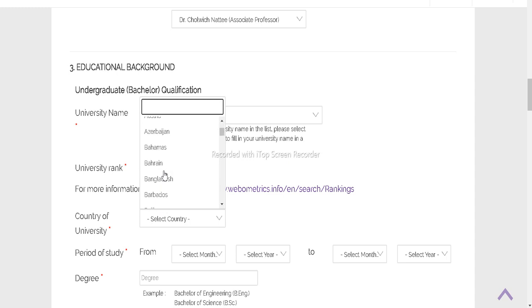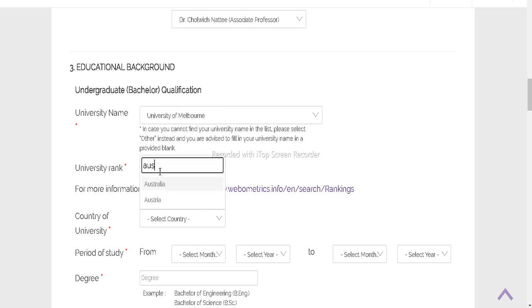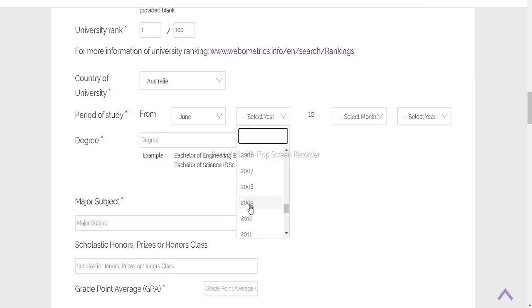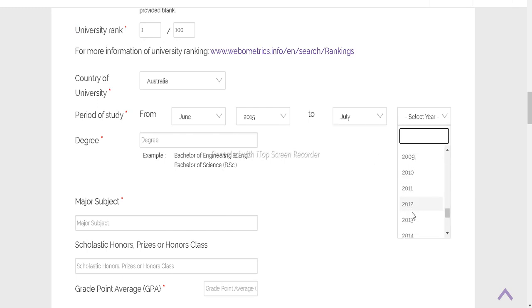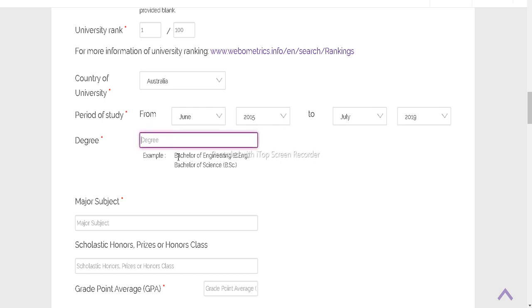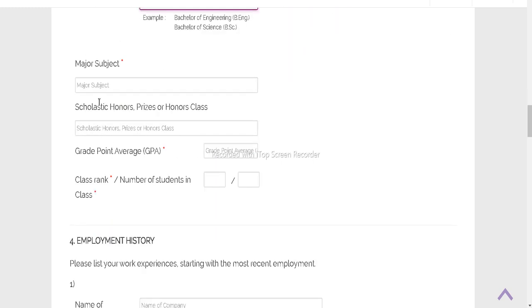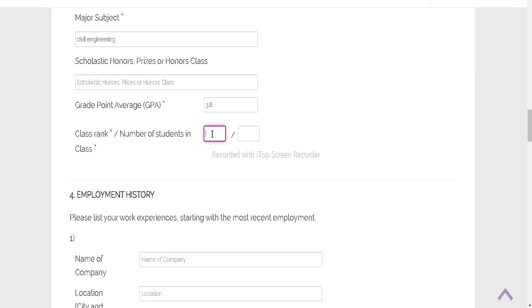After selecting that, your country of your university, period of study. That was my course. Major subject was civil. High grade was 3.8 and class rank is 2. So we have to submit it.